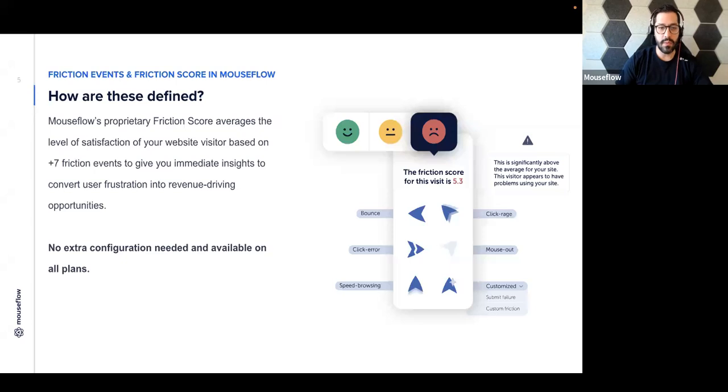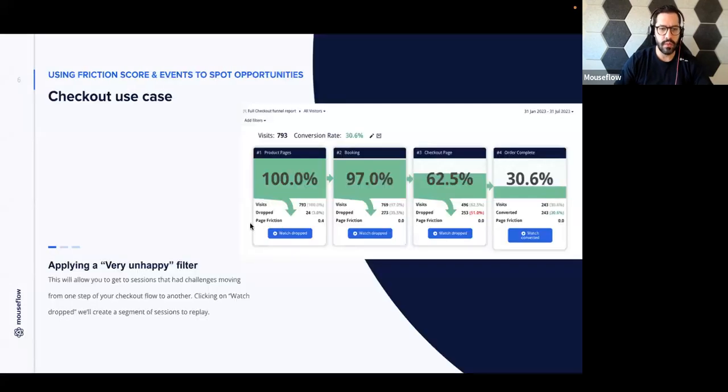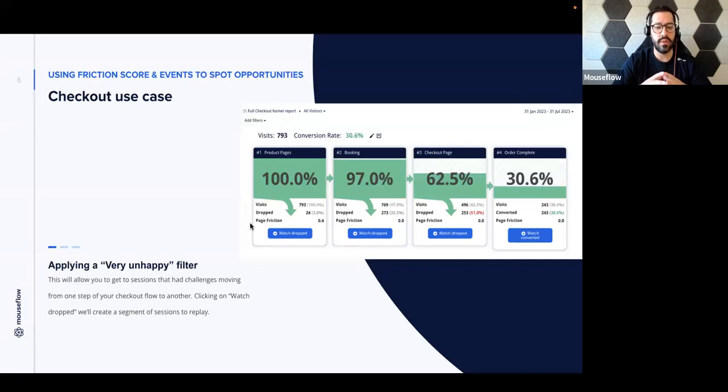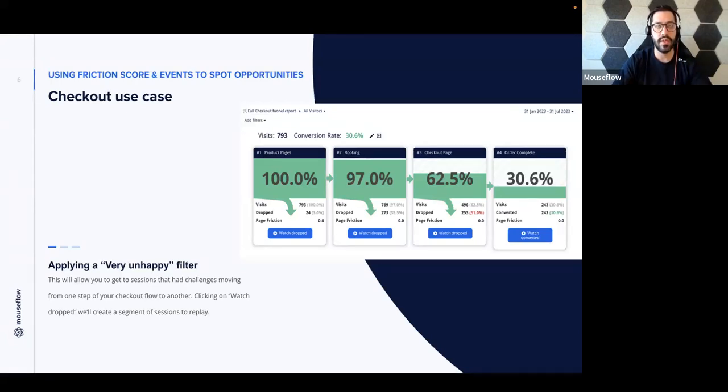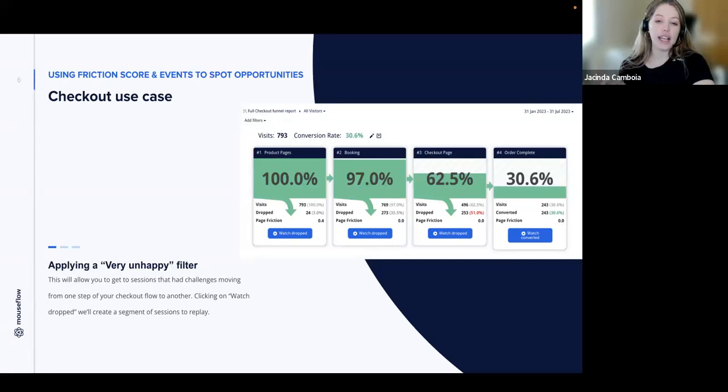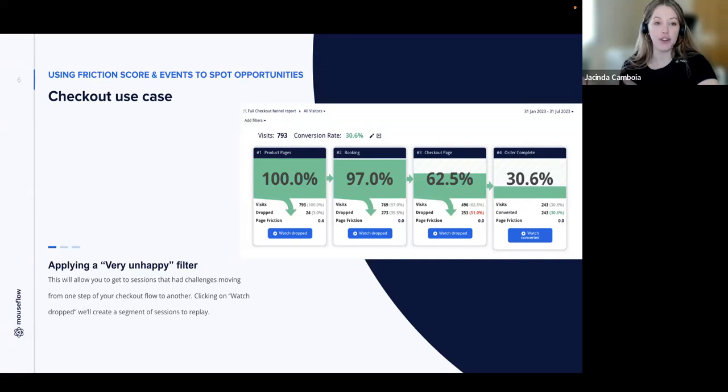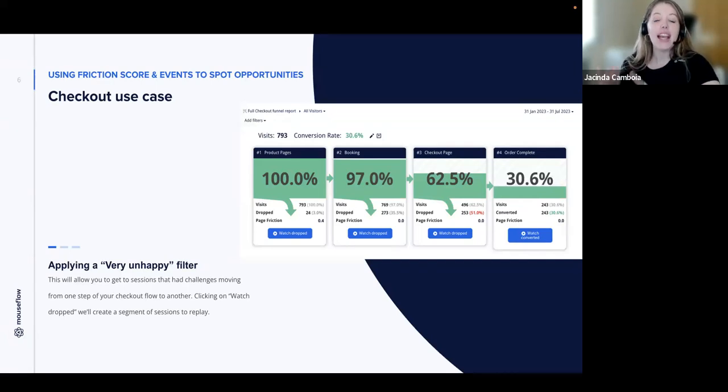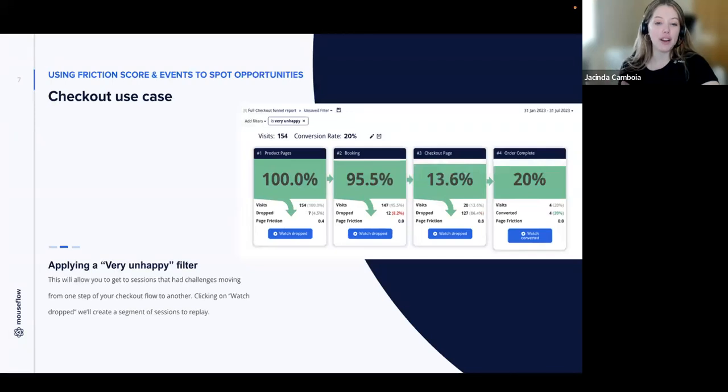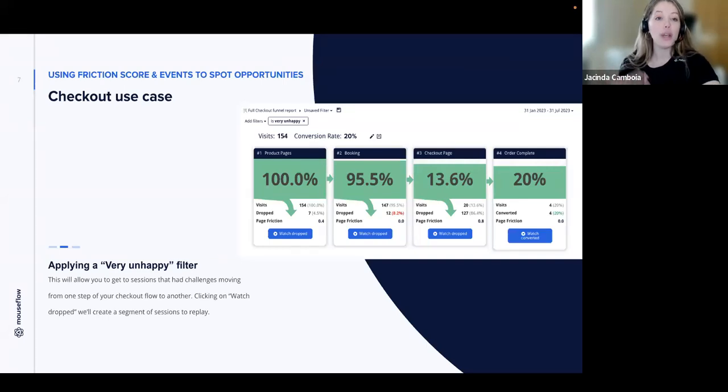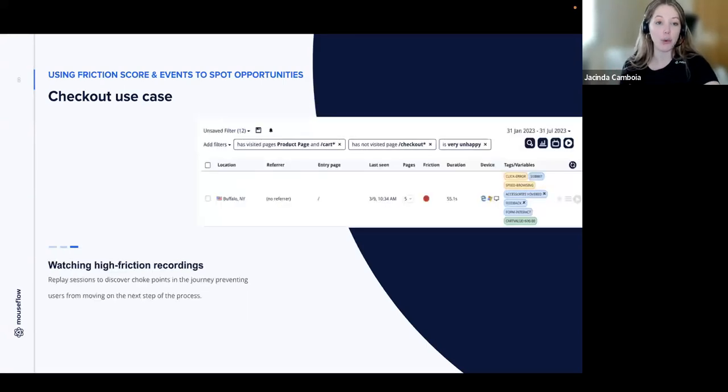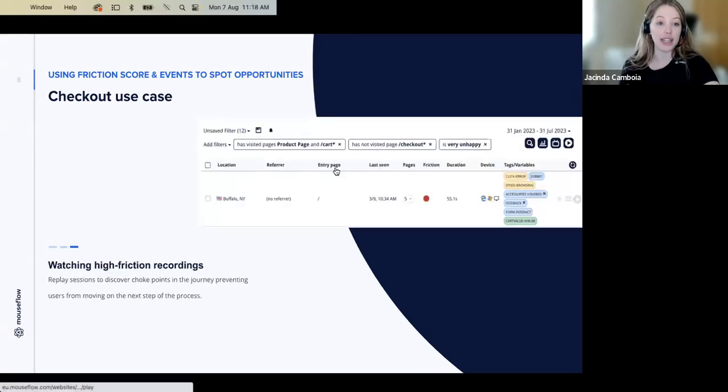So moving on, we have a couple use cases that we want to take a deeper look into. The first one is the checkout use case. How would you leverage friction score, friction events on the checkout flow? One excellent use case of friction score is to use it as a filter in the funnel. As we have here as an example, we've applied a very unhappy filter. If we take a funnel of our checkout flow and apply a friction score filter, we can immediately watch sessions from those visitors that had the most challenges during the checkout. We can even watch an example recording from our funnel.